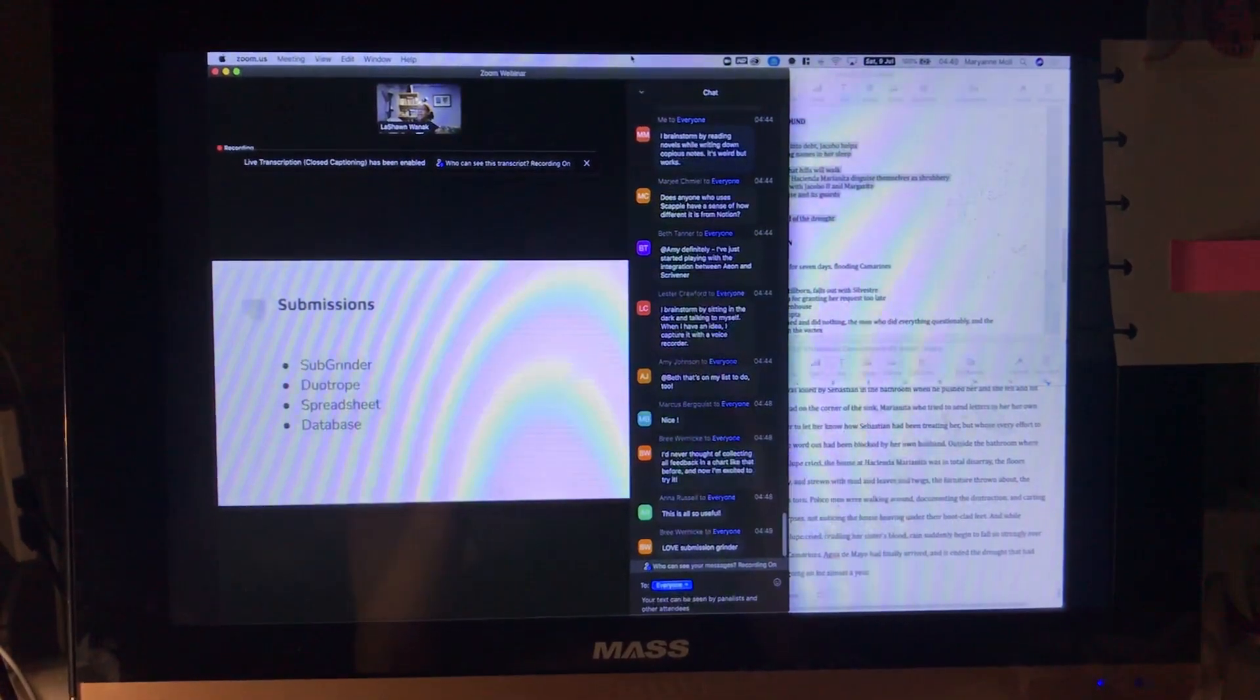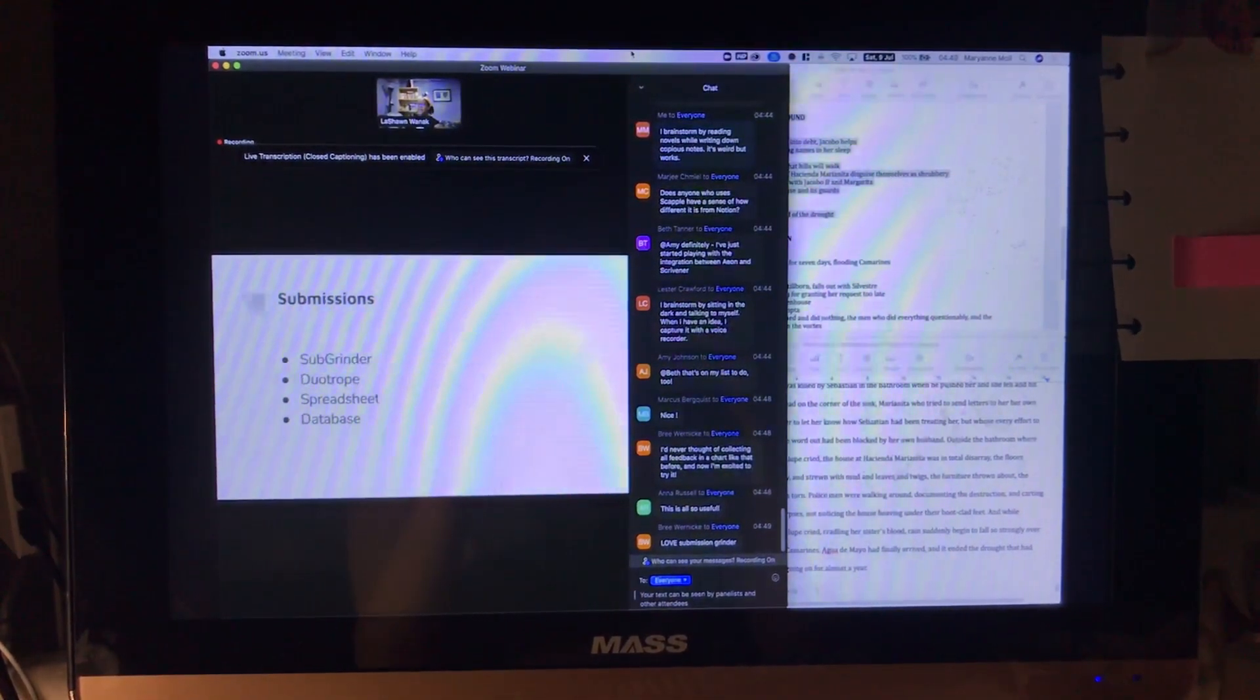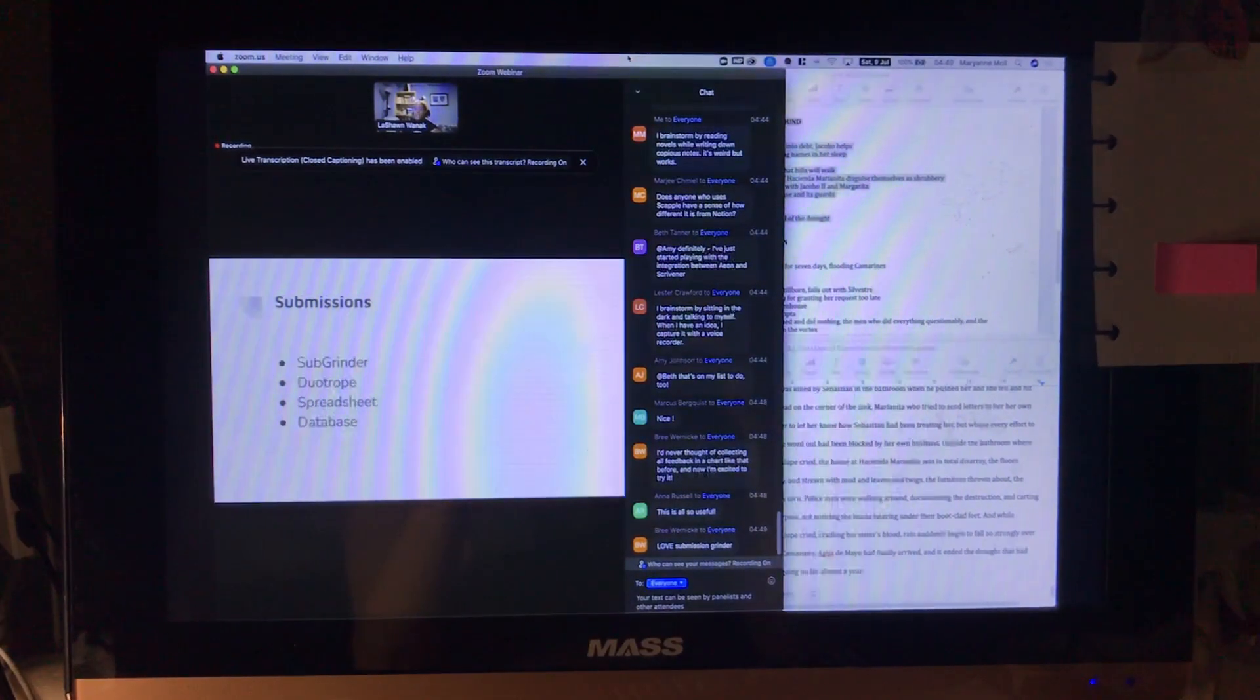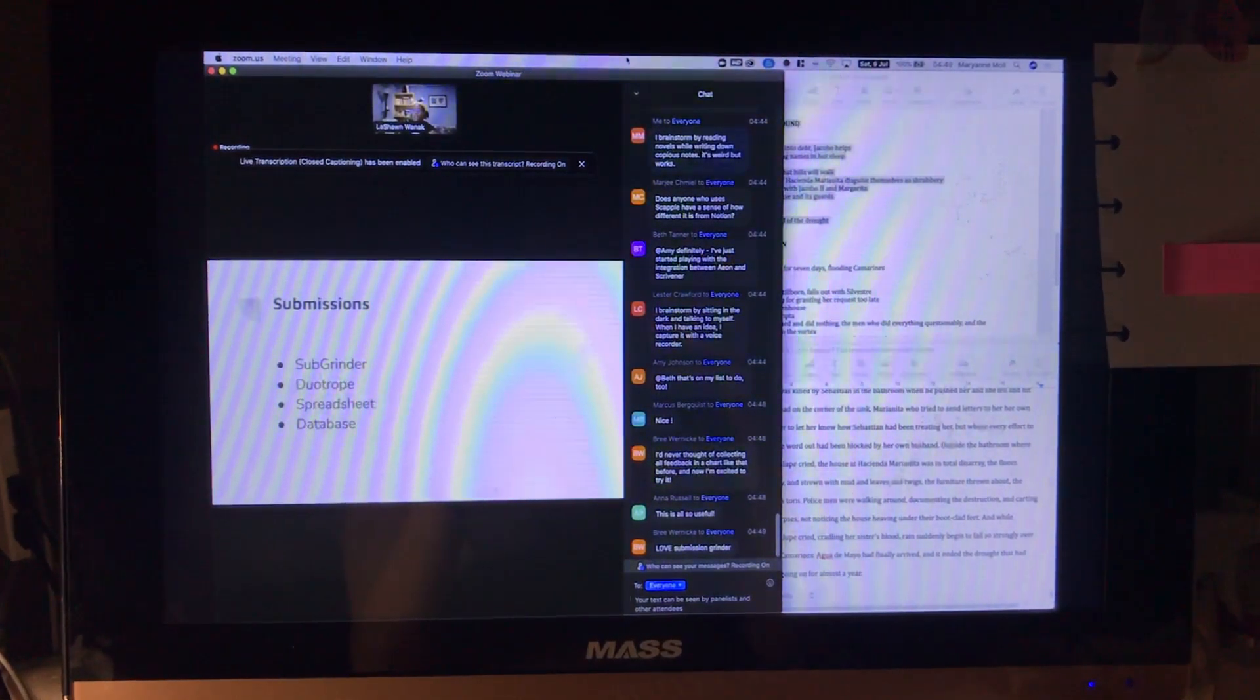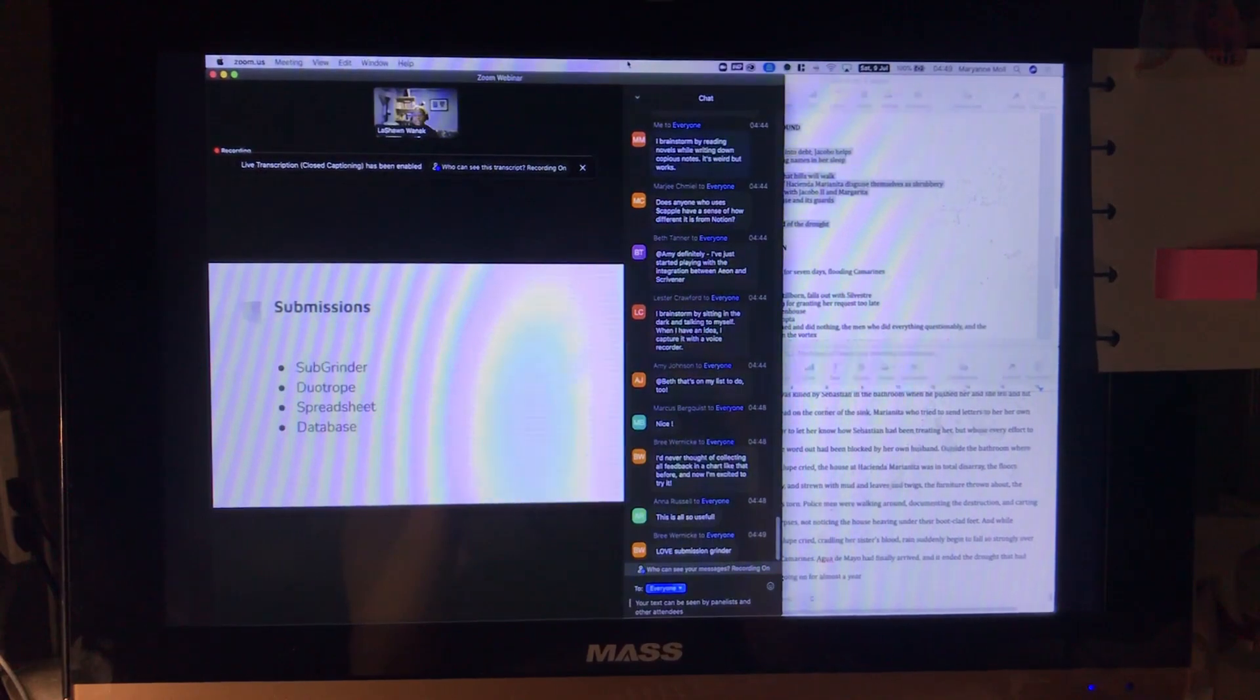Now, you know I use index cards, right? Old school. That class with LaShawn made me want to try out Notion and Scrivener.